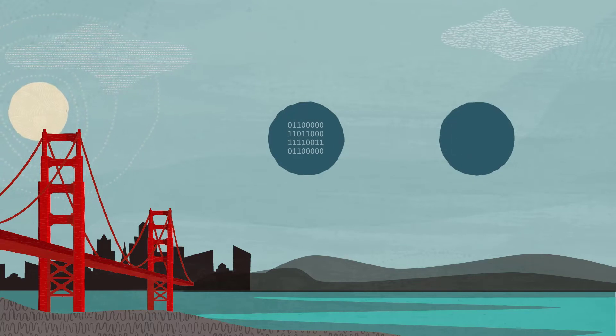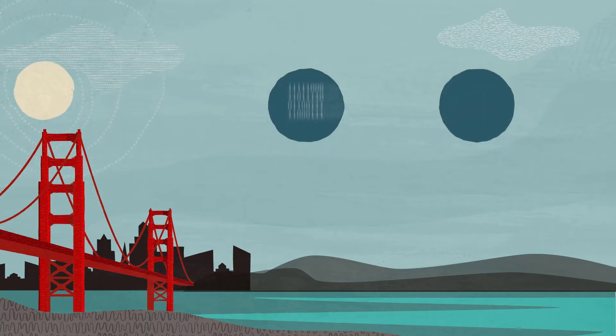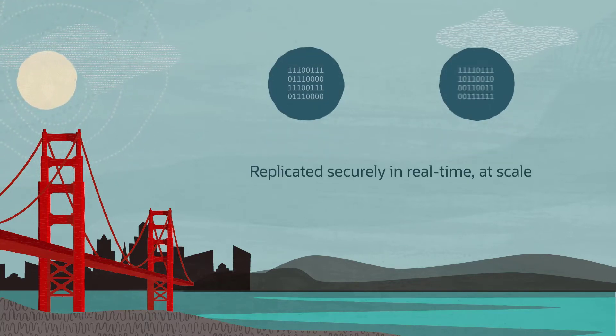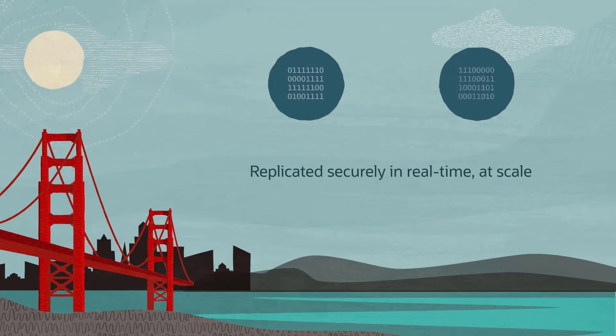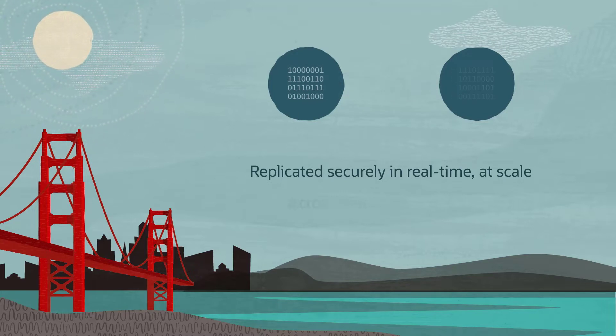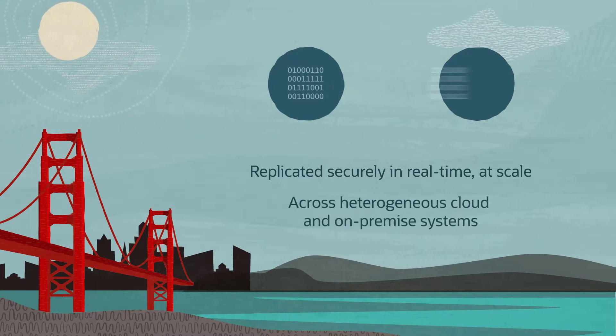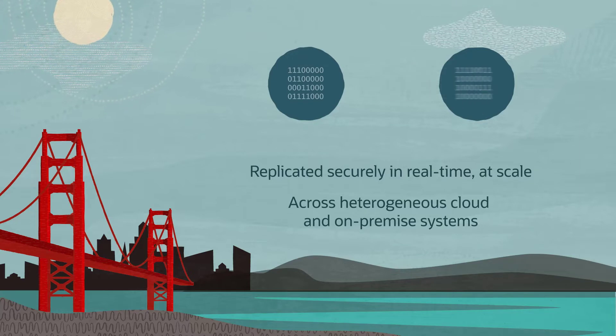Using OCI GoldenGate, data is easily replicated securely in real-time, at scale, with consistent data that you can trust across heterogeneous cloud and on-premise systems.